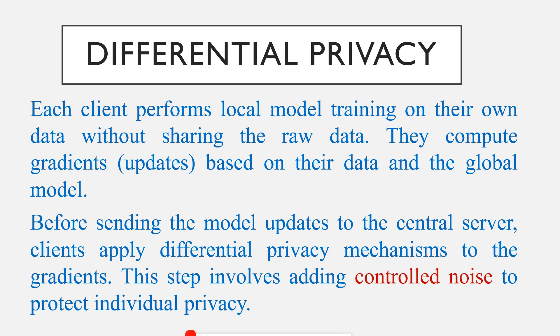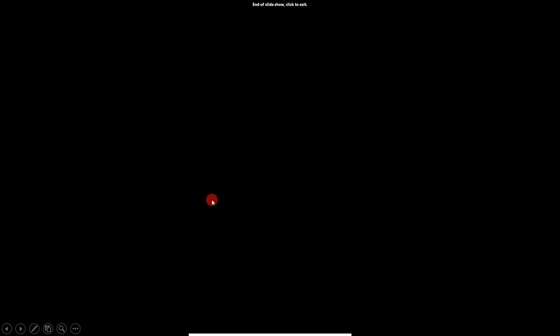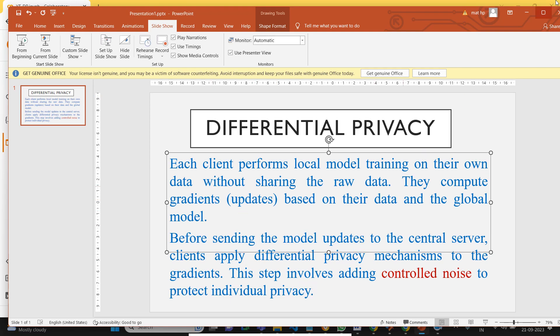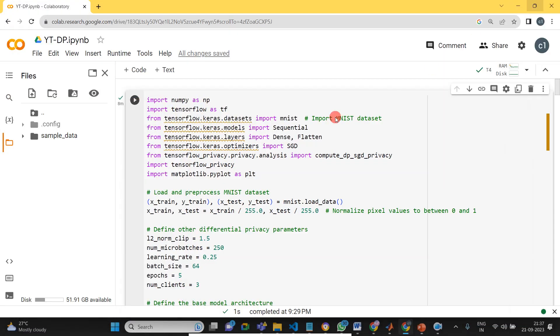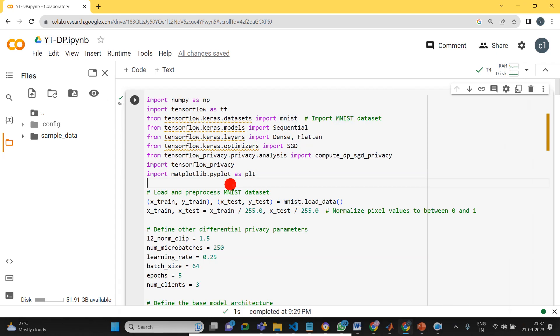So now I will move to how to implement that one in Google Colab. Today I've taken the MNIST dataset for classification, then I will show you how to apply differential privacy to protect the client or user data.